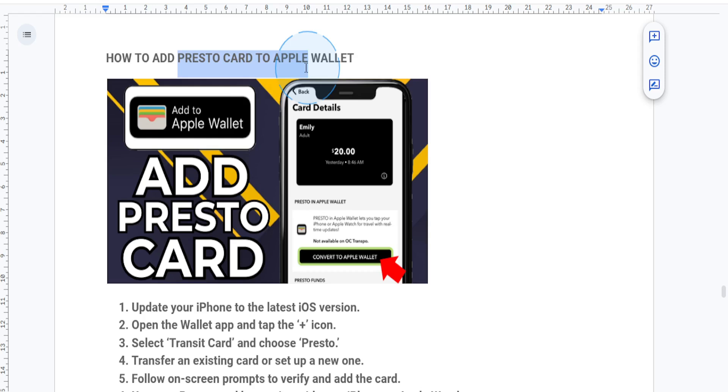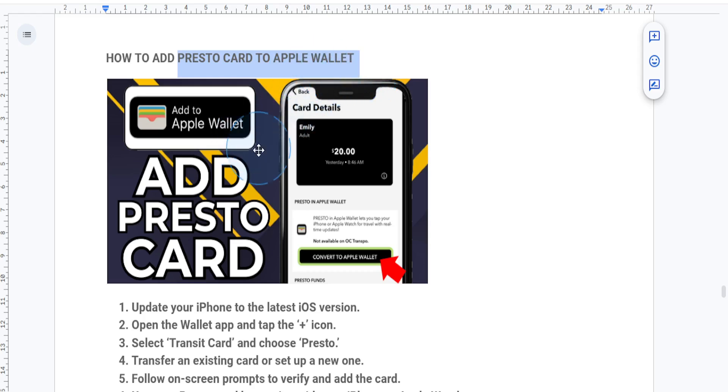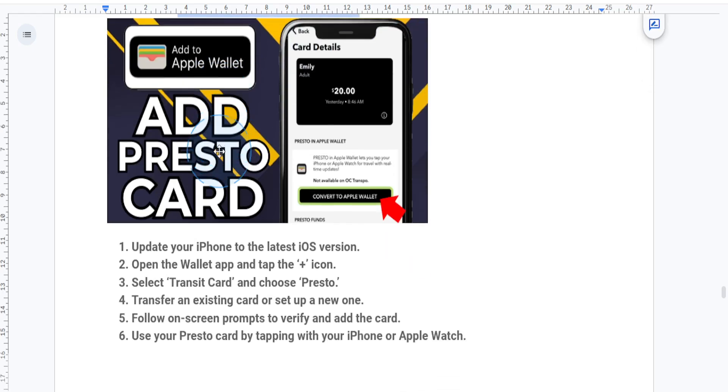This will let you pay for your transit in supported areas directly from your iPhone or Apple Watch. So let's get started.